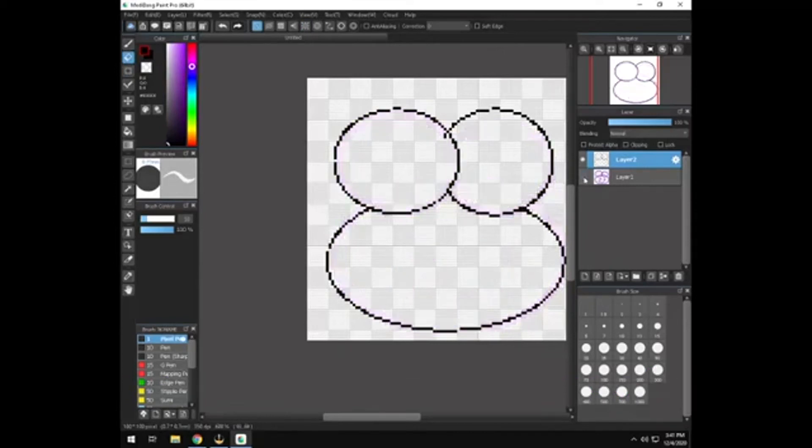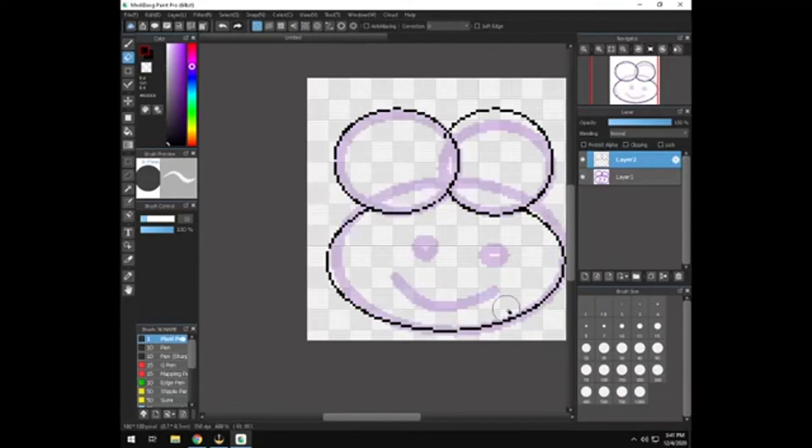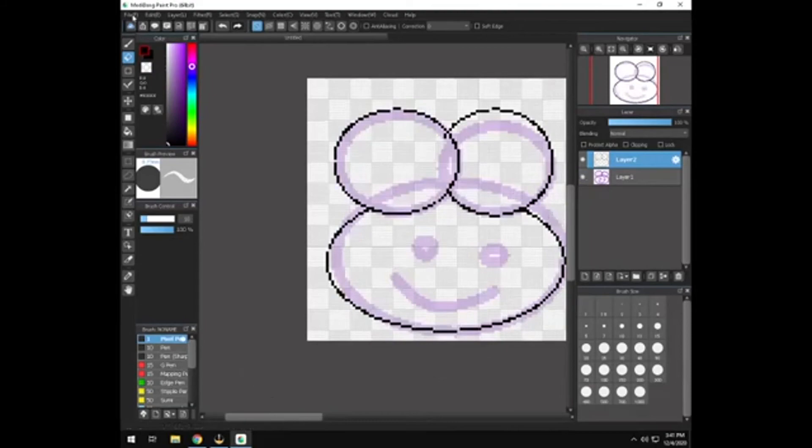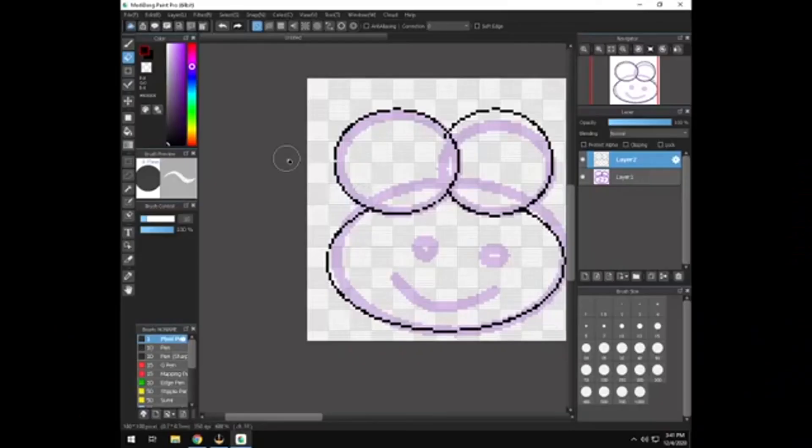And you can always hide that bottom layer to kind of see if that's the shape you want. I'm going to pull up something that I've been working on from the cloud. I'll go over that really quick.